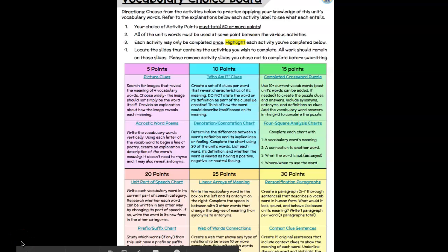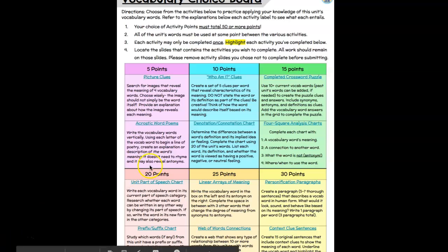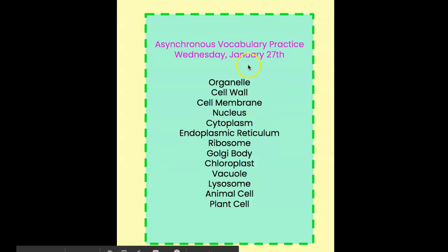Hey Pioneers, Ms. Hamm here. As we begin our study of life and literacy, something that we are going to do each Wednesday is work with some of the key vocabulary words that you are learning throughout each week. So for this week, we are going to be focusing on looking at these vocabulary words.